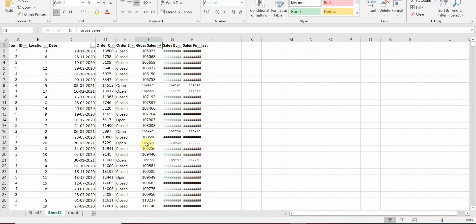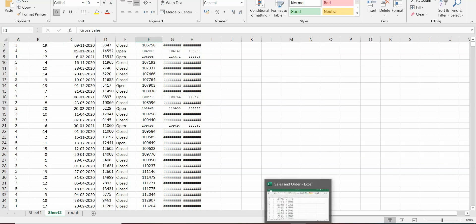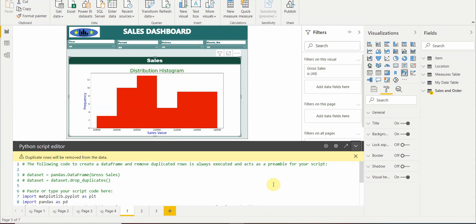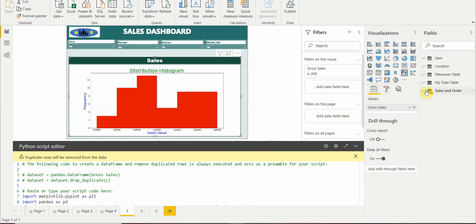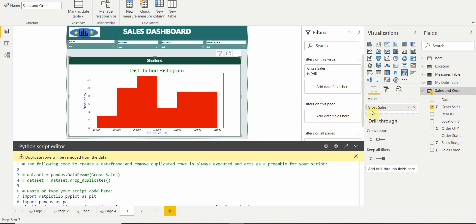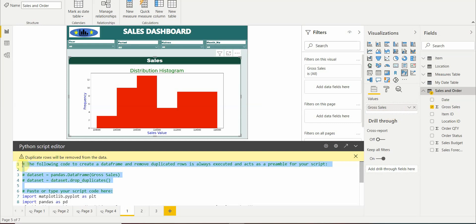In this Python script editor we'll go to our sales order table and drag the gross sales. Once the gross sale has been dragged here, the green color comments which you are seeing get written automatically. So Python creates a dataset named dataframe for the gross sales and it drops duplicates from the dataset. Here the dataset is the keyword for which the dataframe has been created.